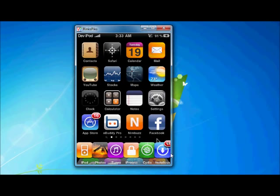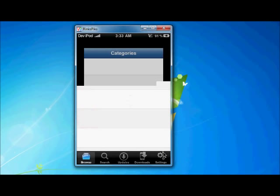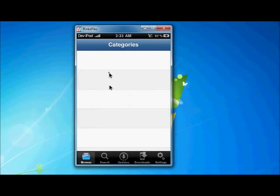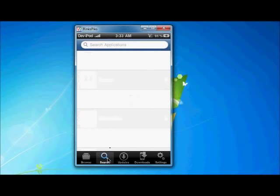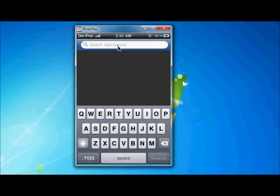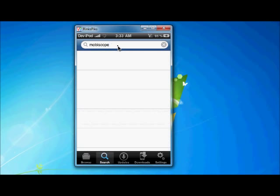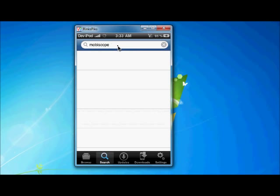Here it is. Then click here. Now, go to the search option. Search MobiScope.